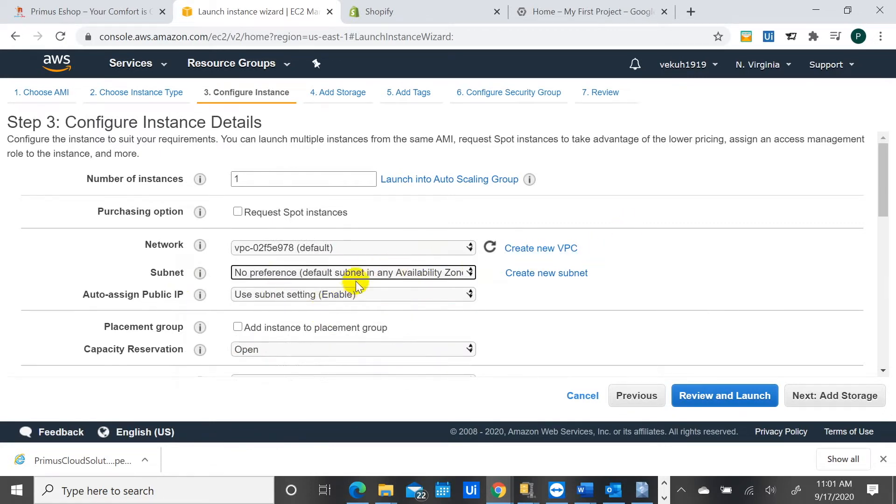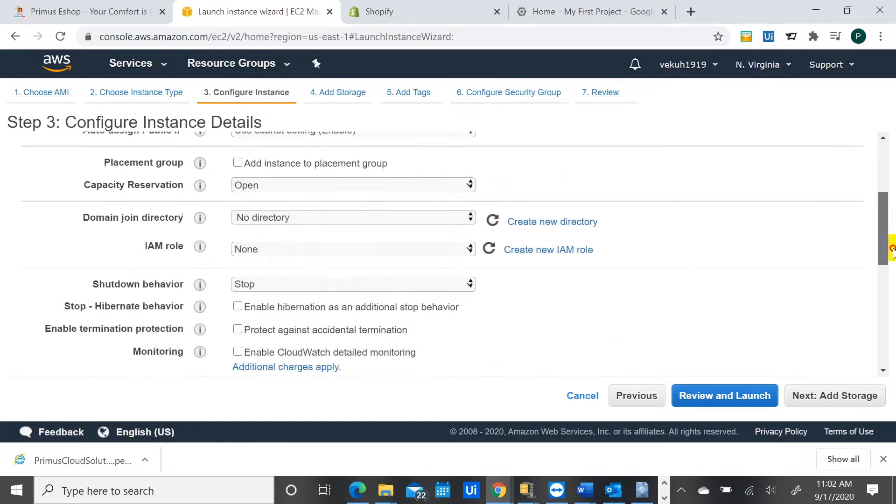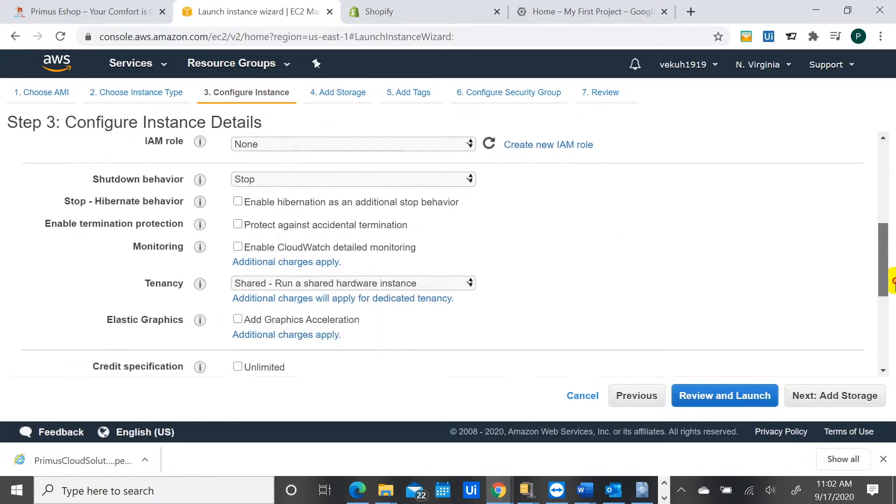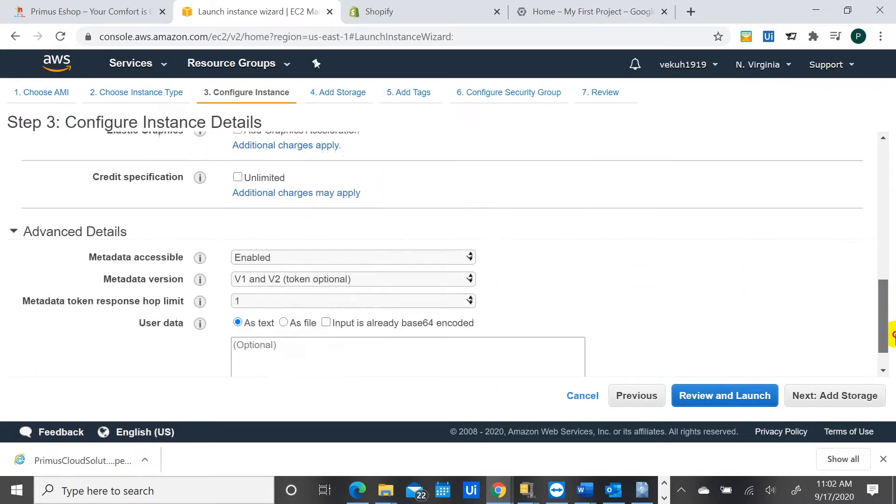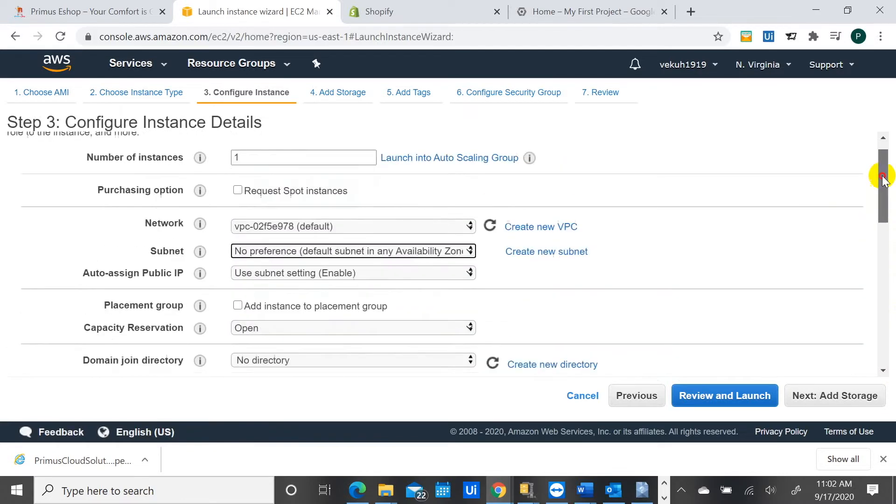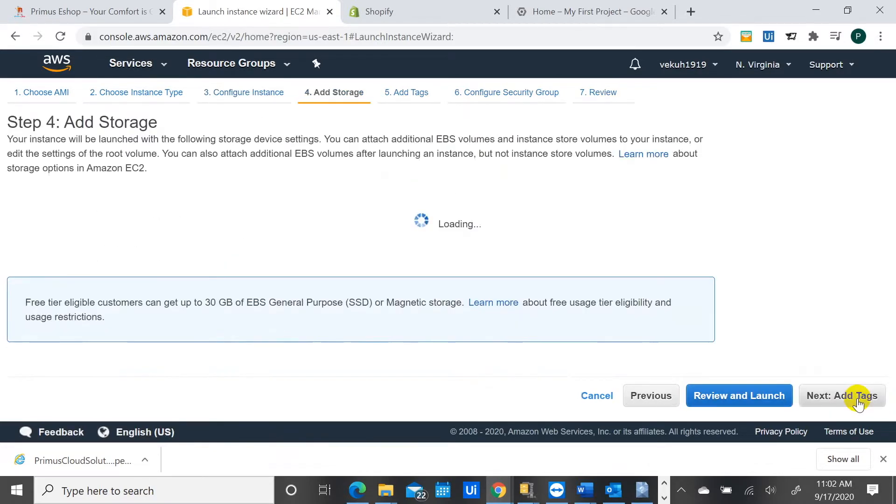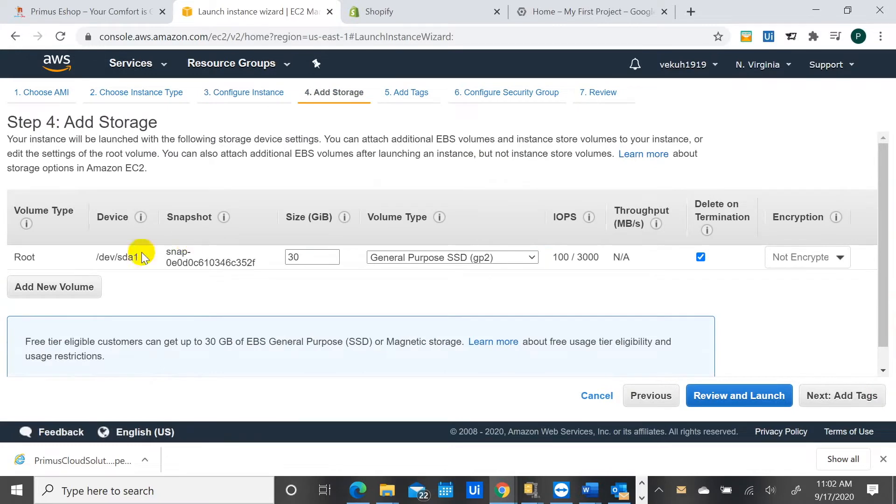And in what availability zone you can decide to choose or leave it that way. You can auto-assign a public IP address. You can use what is already there. There's a whole lot of things you can do right here. I'll just leave it like this for now at the default steps and we continue.